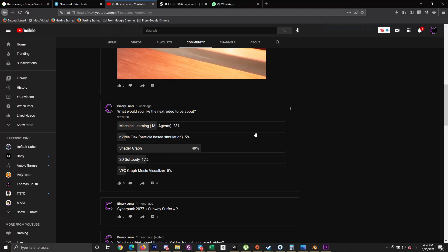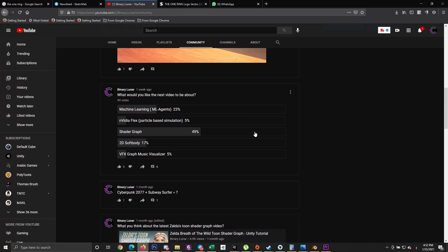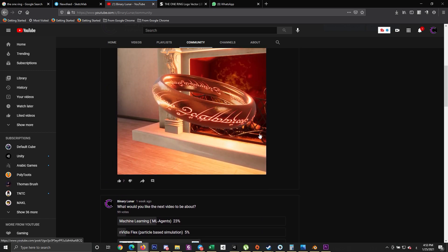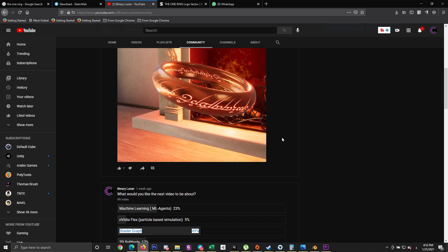Since the majority have voted for creating a new shader graph tutorial, I must do something related to that. I wanted to create something to control the emissions of materials, so the first thing that came to mind is the One Ring from Lord of the Rings.